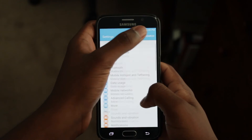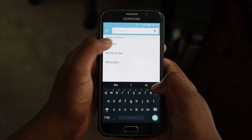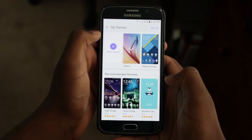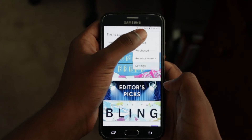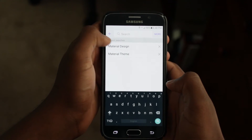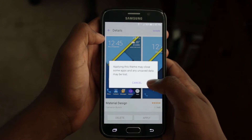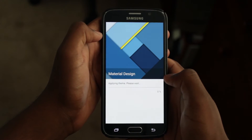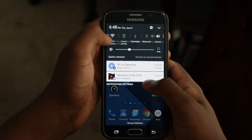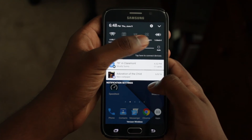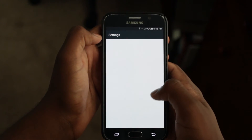First, go to Settings, Search, and then search for Themes. Then click on the menu icon in the top right corner and click Search. Then search for Material Design. Install that theme. Once installed, you should notice a few differences right off the bat. First, your quick settings looks different, as well as the full settings menu, as well as some sizing and positioning.